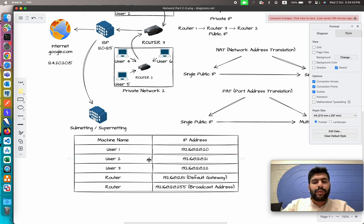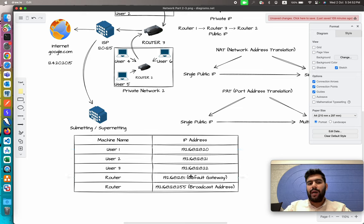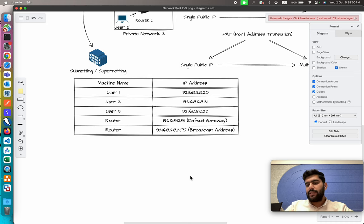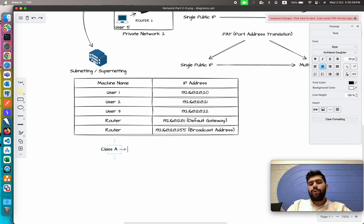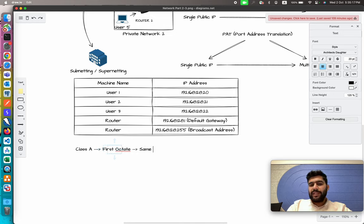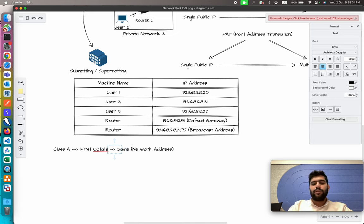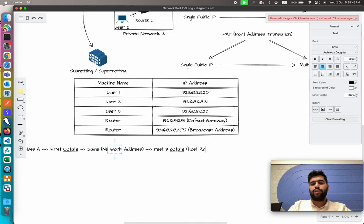The initial three octets for all IP addresses — even for the router and users — are the same for all machines in the network. Depending on the class you are using, the same part for all machines is referred to as the network address. In Class A, the first octet always remains the same and is known as the network address, while the rest three octets are known as the host address.